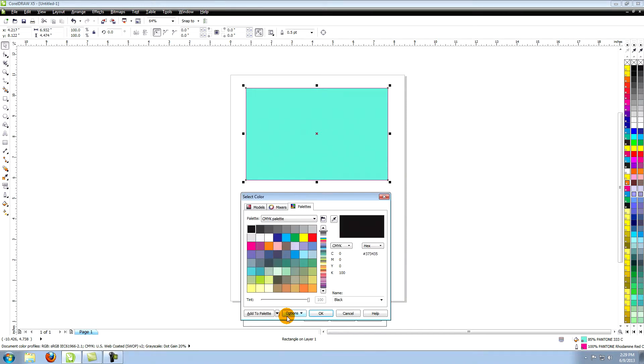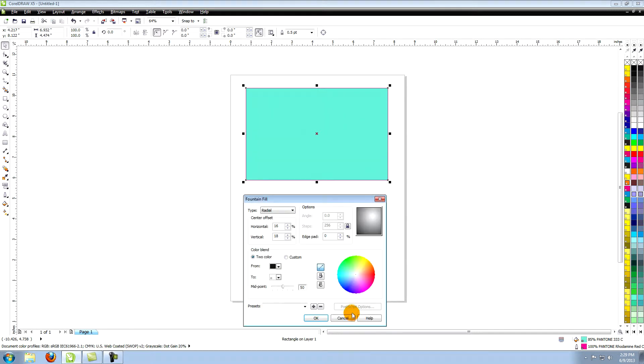This will open the same options that are found under the uniform fill window. You can also change the midpoint of the two color gradient.